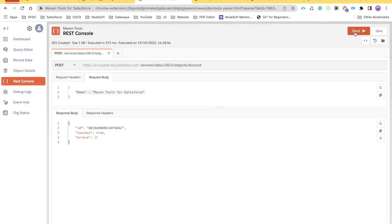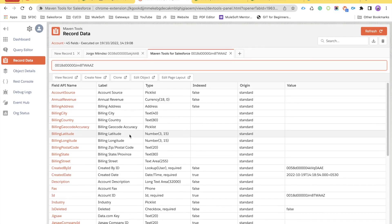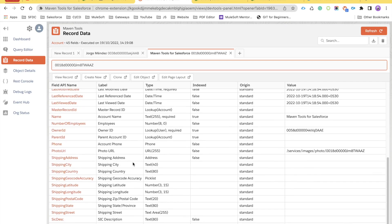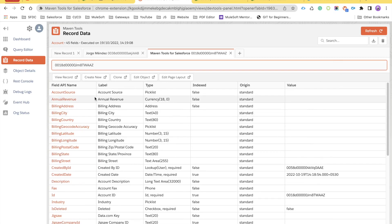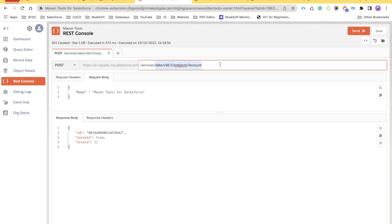For POST requests, you can set the request body and headers, specify whether the body is JSON or XML, and provide fields — for example setting the Name field to 'Maven Tools for Salesforce.' Clicking Send gives you a success response with the new record ID. You can then go to Record Data, paste the ID, and see the information about that newly created record.